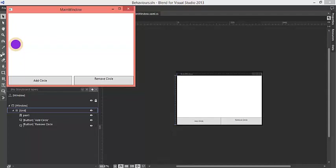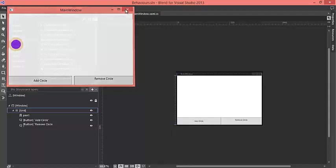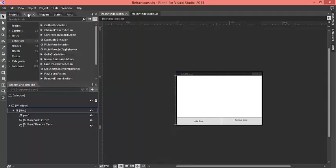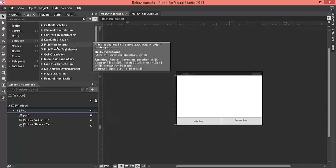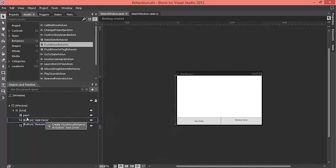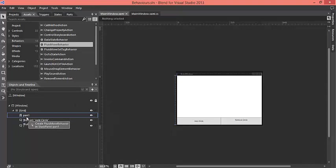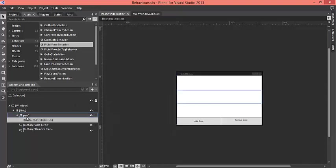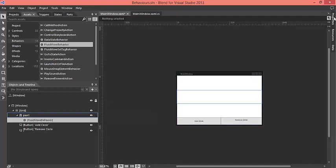So let's see how we can apply some fluid animations. For that I have just moved to assets tab and I will use the behavior from here, and the behavior I am going to use is the fluid move behavior. I have just dragged the behavior and dropped it on the panel. So now I have dropped it here, I will just go to the properties.